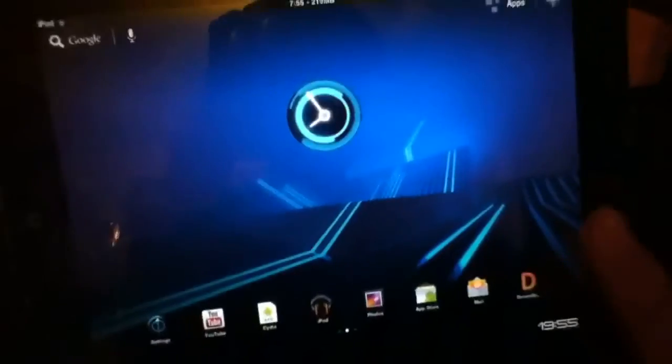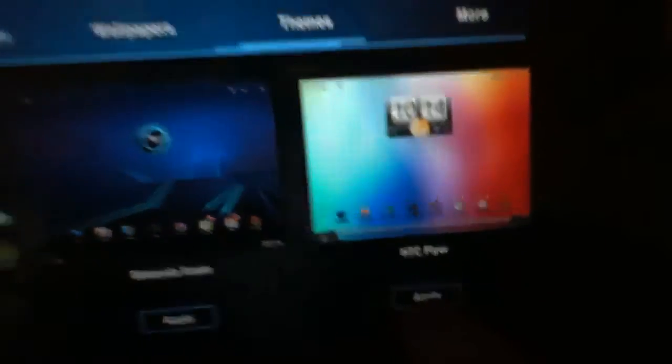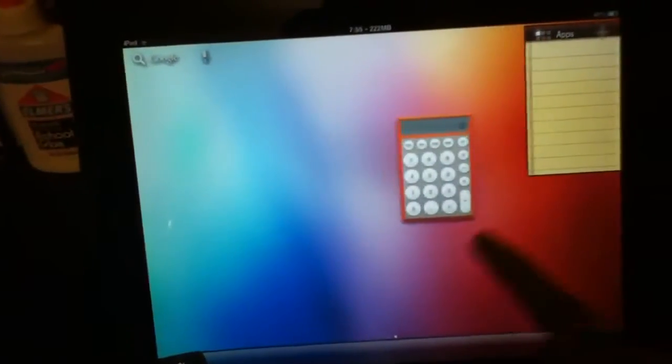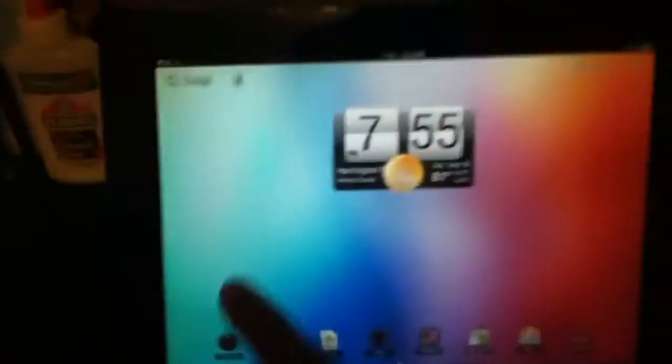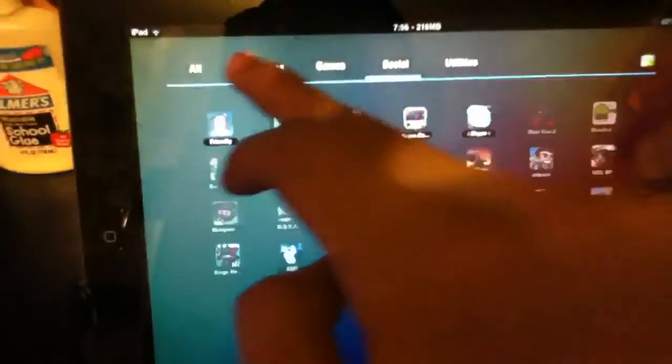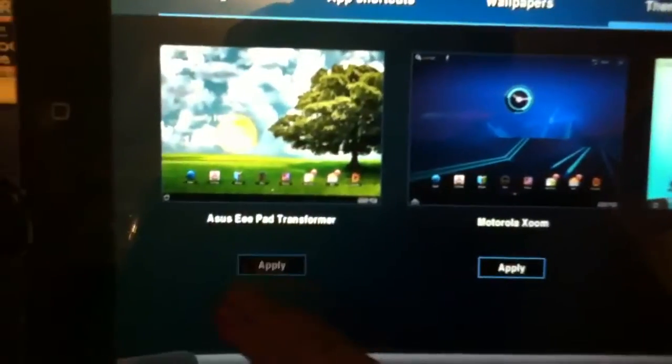Also, the cool thing is there's three themes already in it. This is the one I'm using right now. This one's Motorola Zoom — apply. So if you apply something, the bottom changes too. See the bottom part changes again — that's the home button. You can use this home button if you're in apps or stuff and you have to press home.